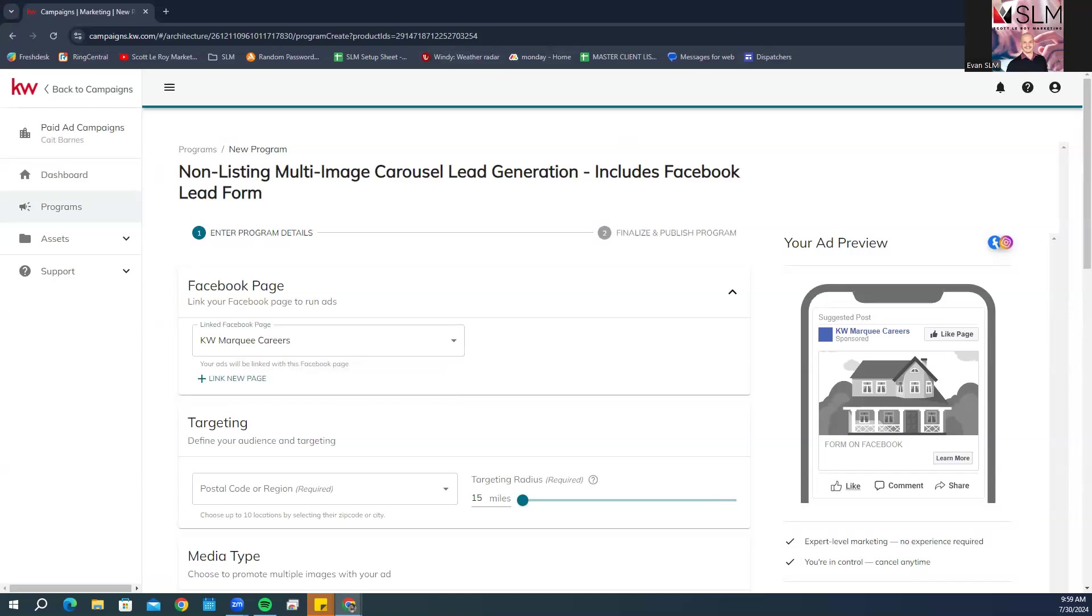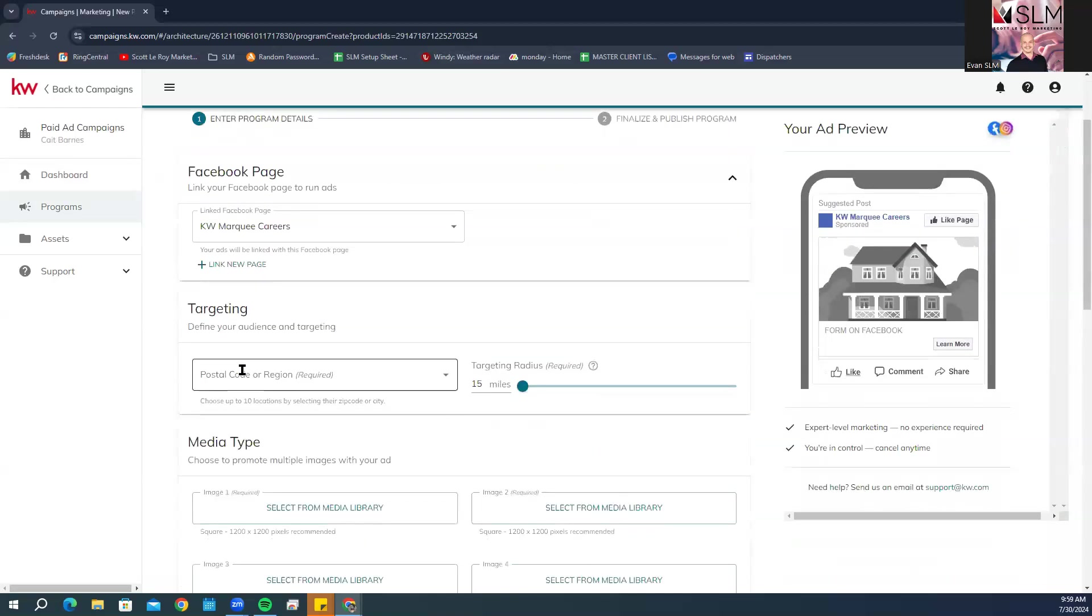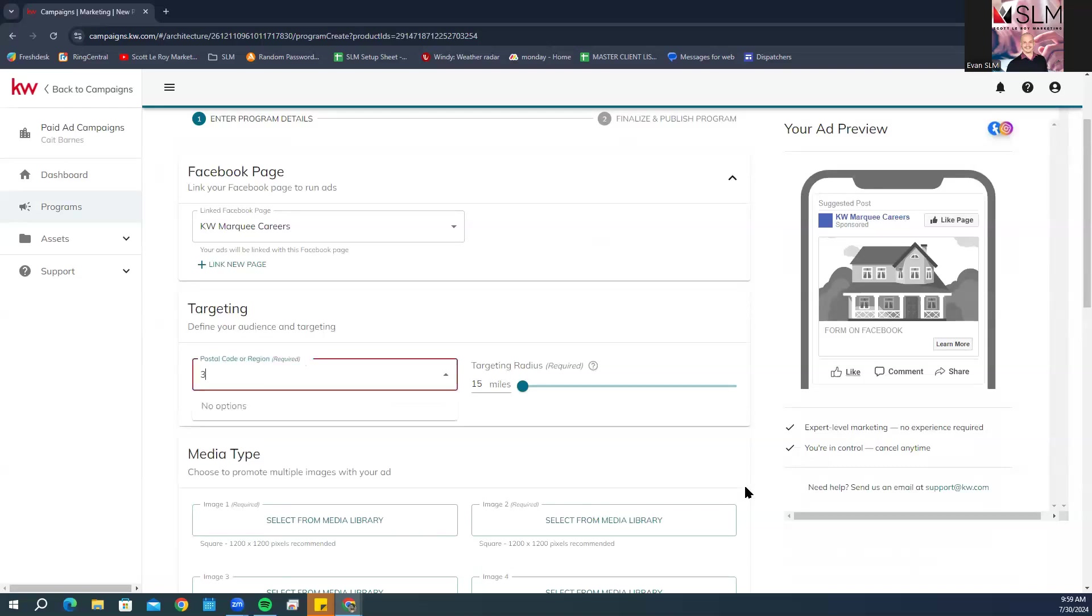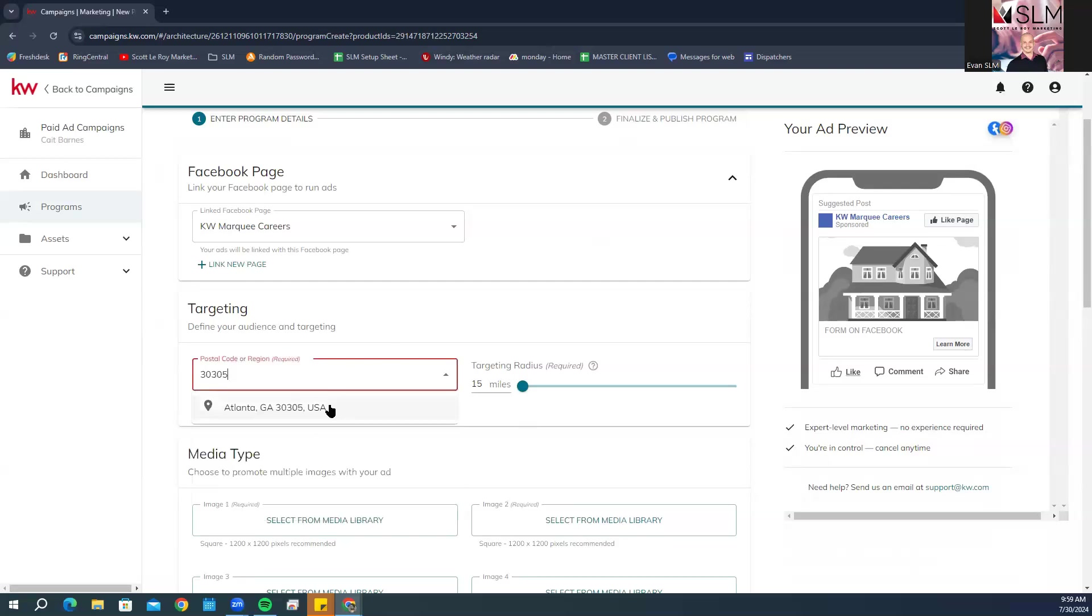In the targeting section, you're going to select the location you want to target with the ad and the targeting radius. You can do postal code or region and then select your targeting radius. The lowest radius is 15 miles. Custom location allows you to enter one or more custom locations to target, which could be a specific address or location like a park or landmark, a neighborhood, a postal code, a city, or even an entire state.